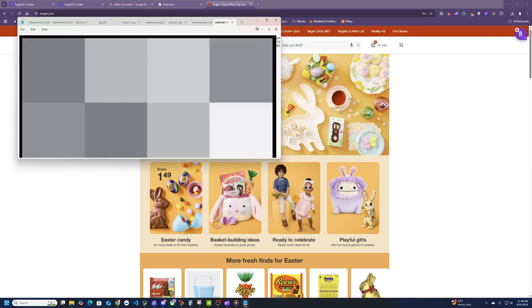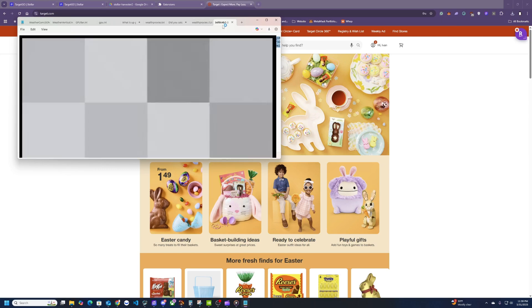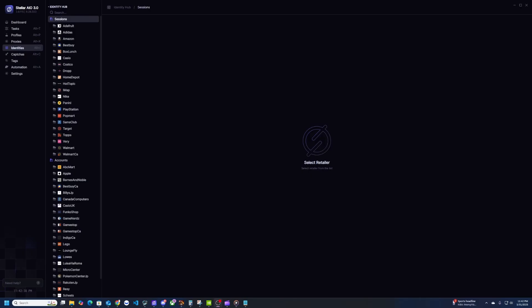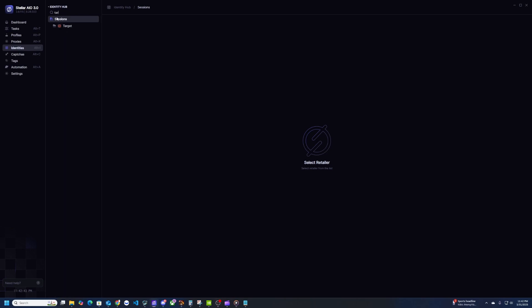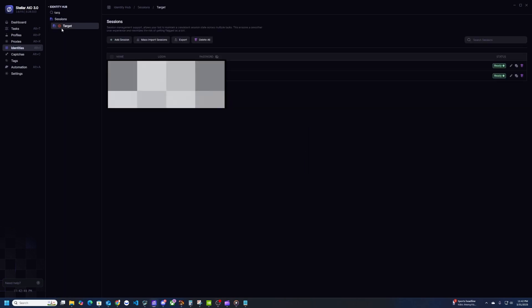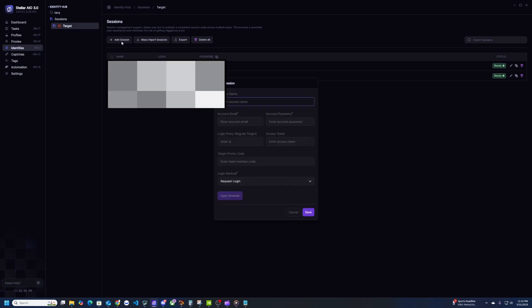Now going back to Stellar you're going to go to the identities tab and then just search for Target here. So here you go, I have some sessions already but I'm going to create a new one so hit add session and then go ahead and paste that access token that you just copied over here.